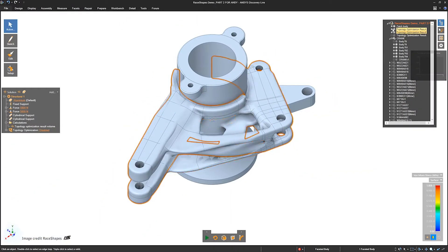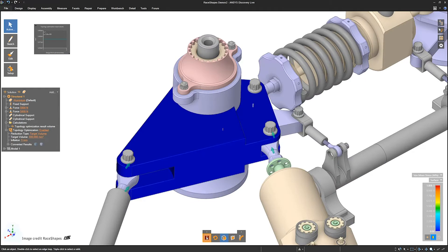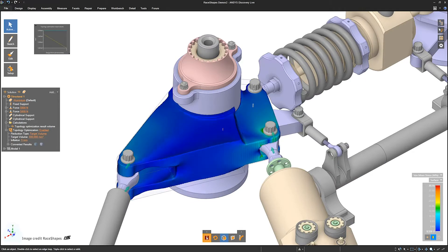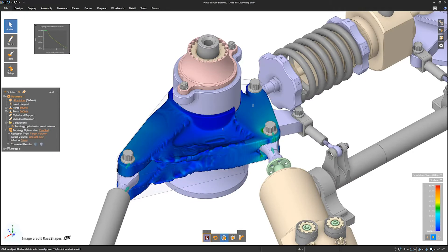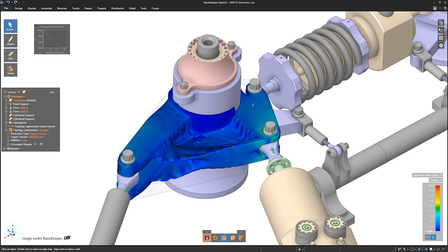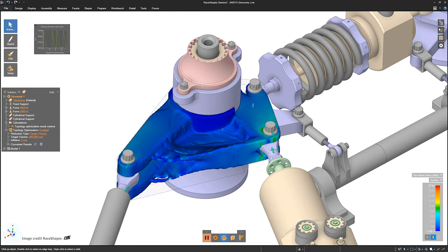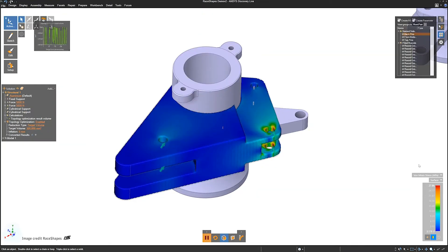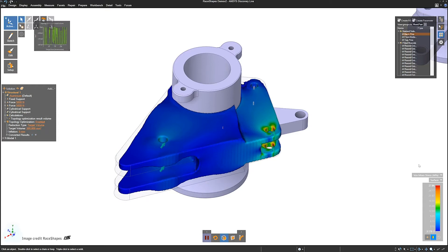This real-time interactive design environment allows engineers to explore concepts by manipulating geometry, material types, or physics inputs. Get instant feedback on a design or a what-if design iteration.